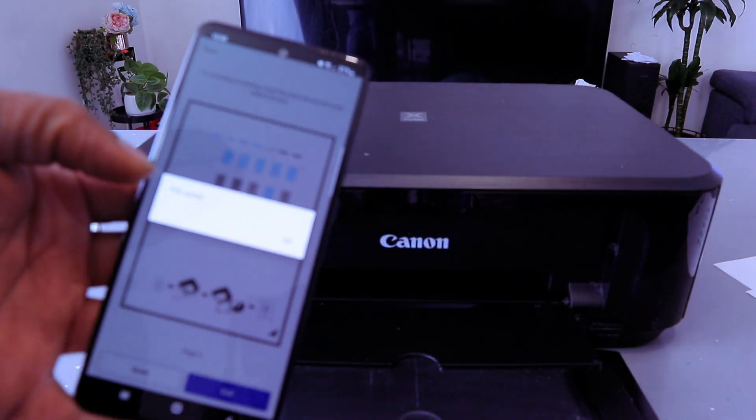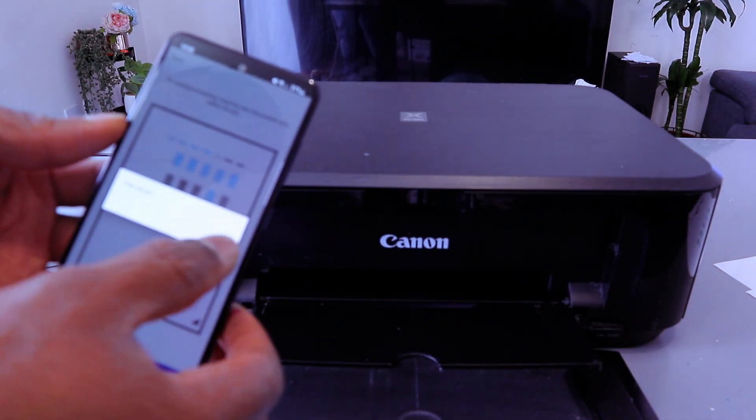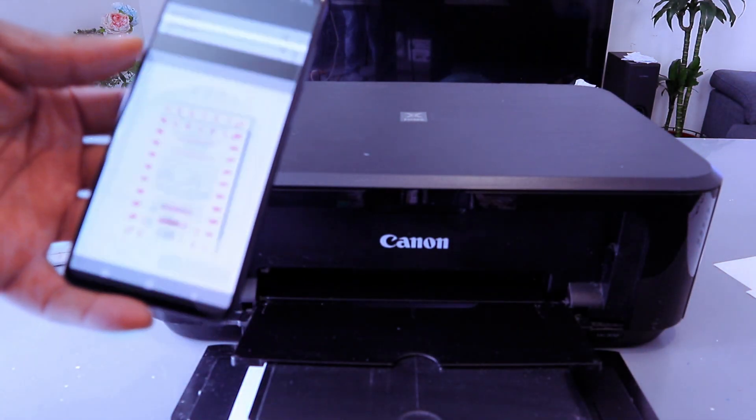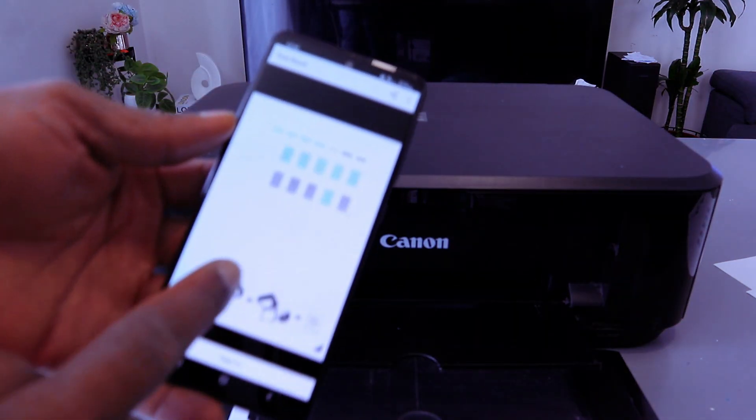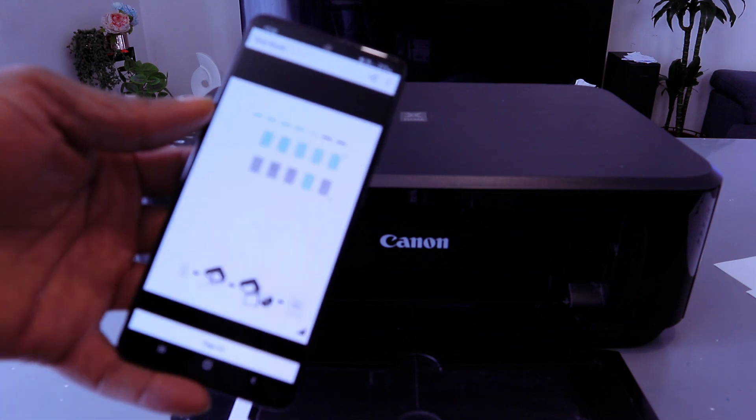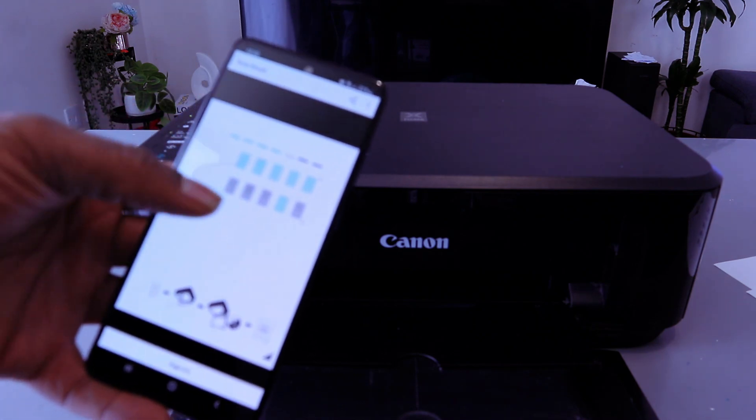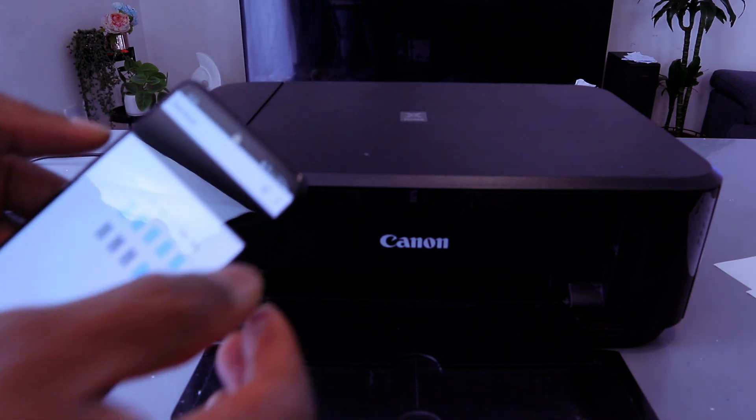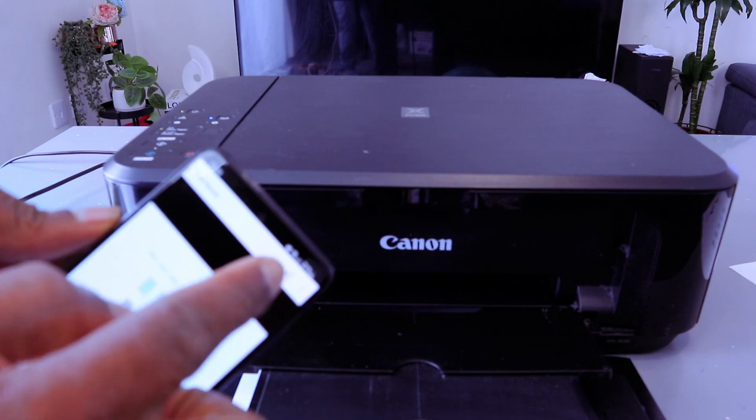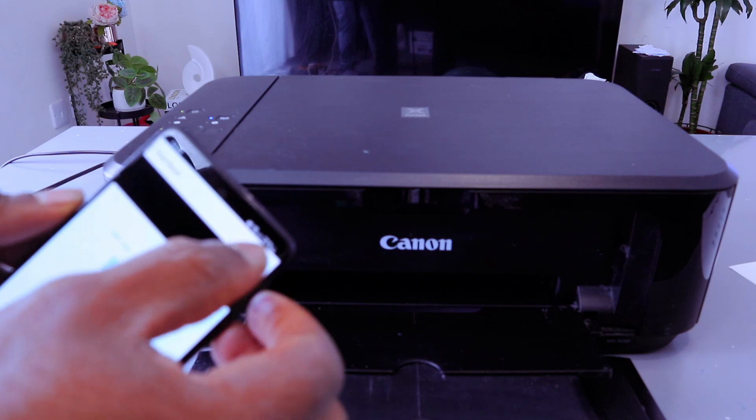Your file is saved. Select OK. This is the document we scanned. If you want to print this document out, you select the share icon on top.